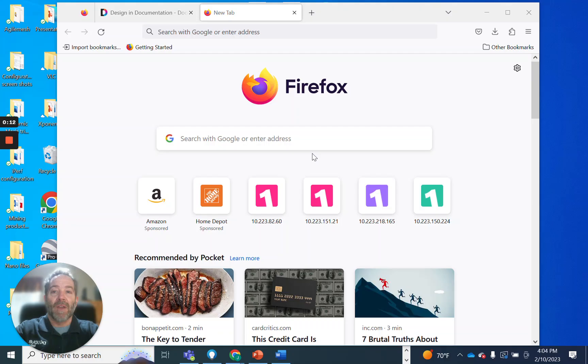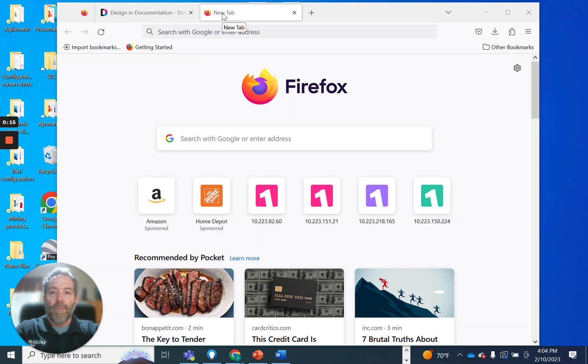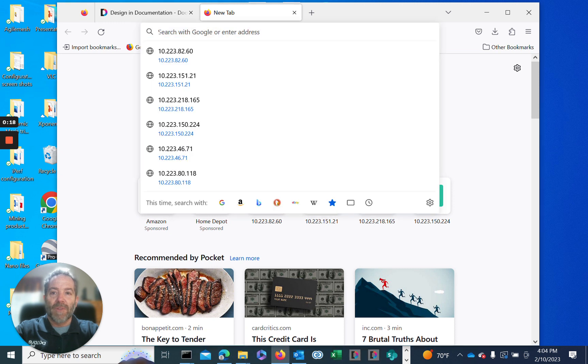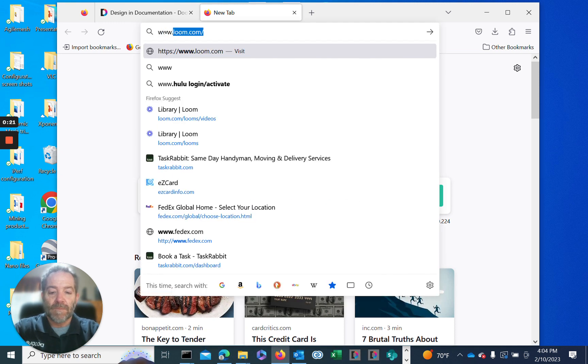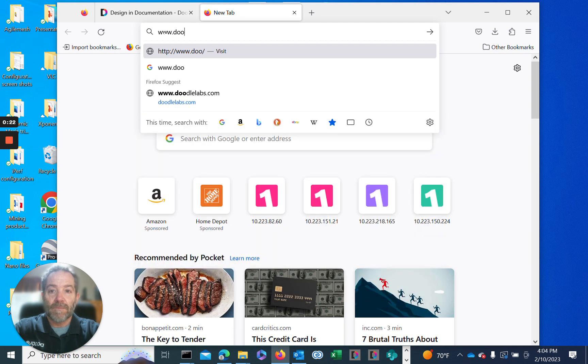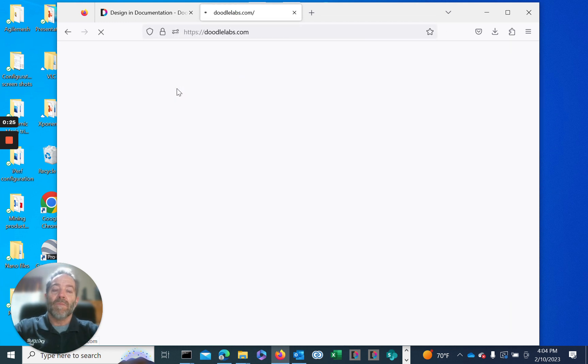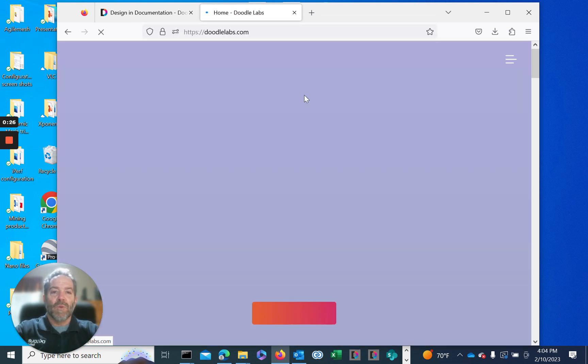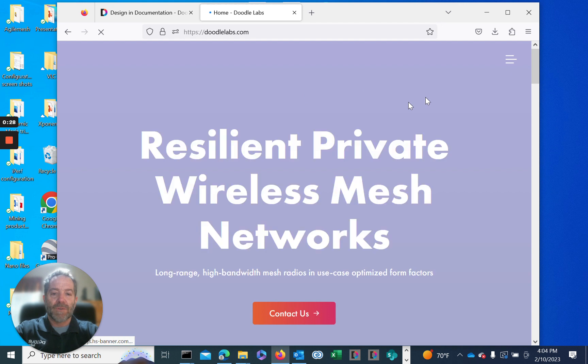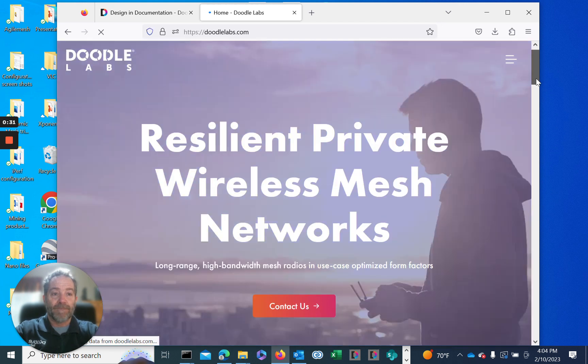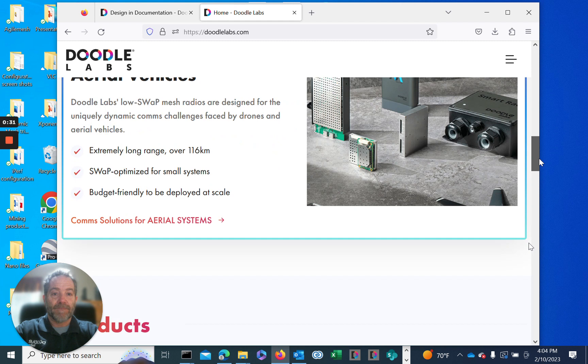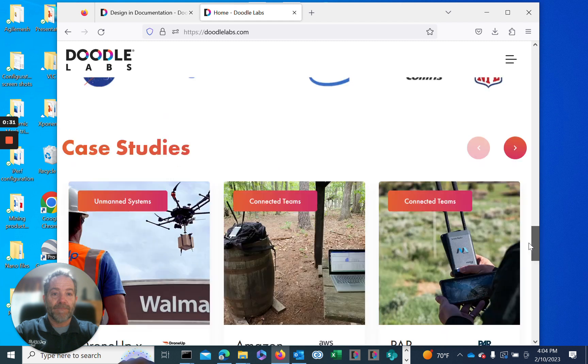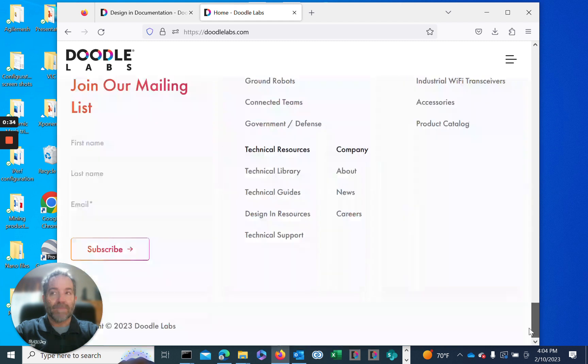To get started, we'll need to navigate to our website to download the latest firmware from our web portal. Go to DoodleLabs.com. Once on our web page, we'll scroll down to the bottom and go to Design and Resources.